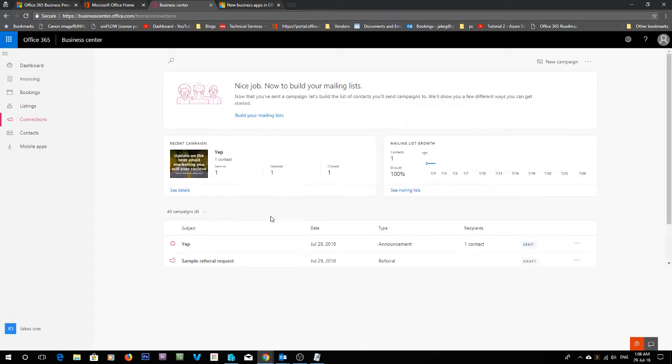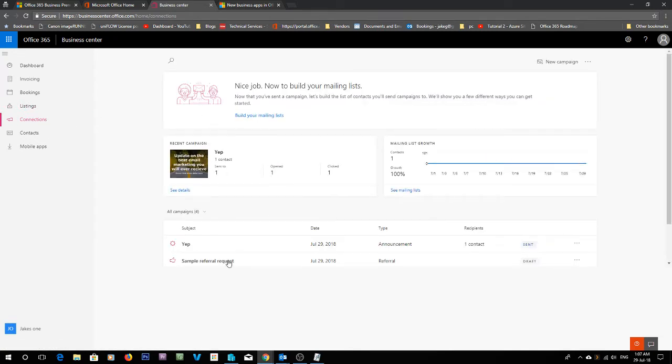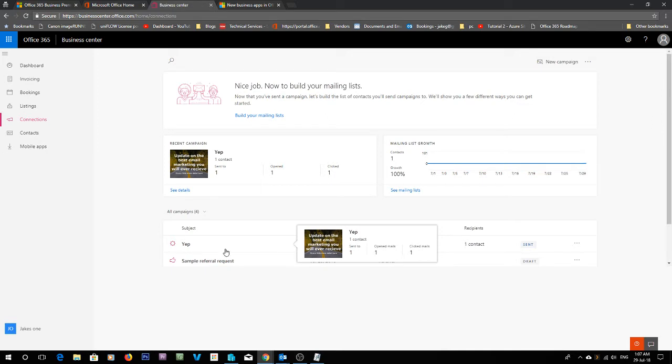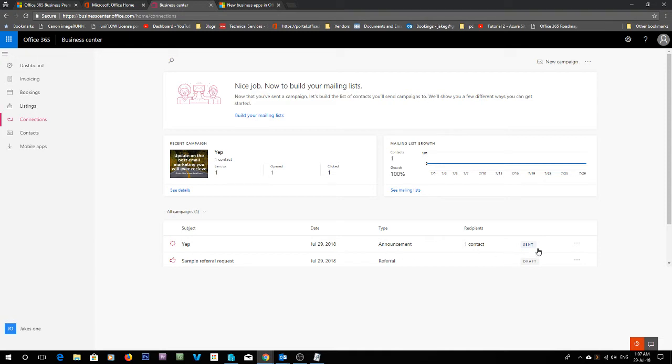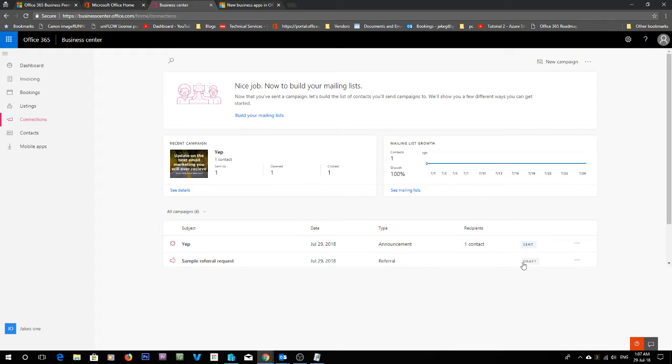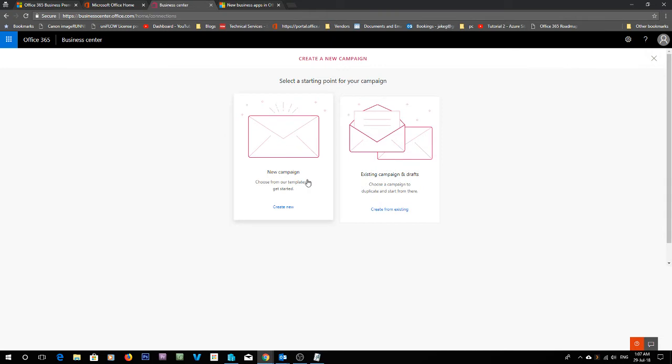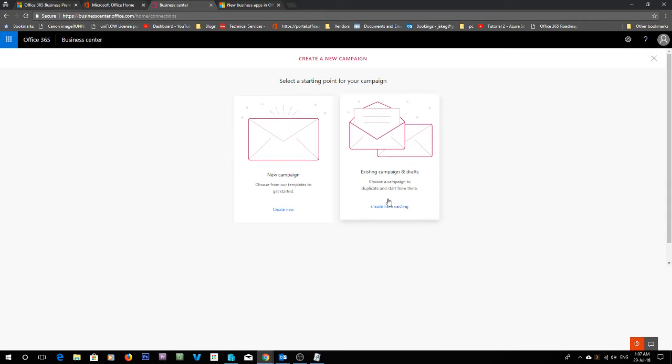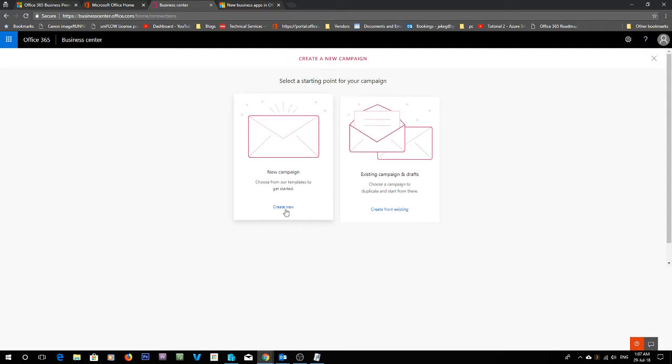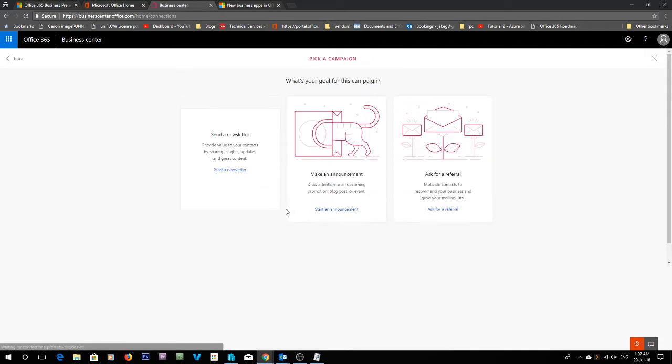So in here we can see our active campaigns. You can see the most recent campaign I've just called, it went to one contact. It's an announcement and you can see there that it's sent. We can see this sample referral request is in draft mode. To start a new campaign, up the top right hand corner, there is the new campaign button. If we click that, we can click a new campaign. At the moment we're going to create a new campaign.